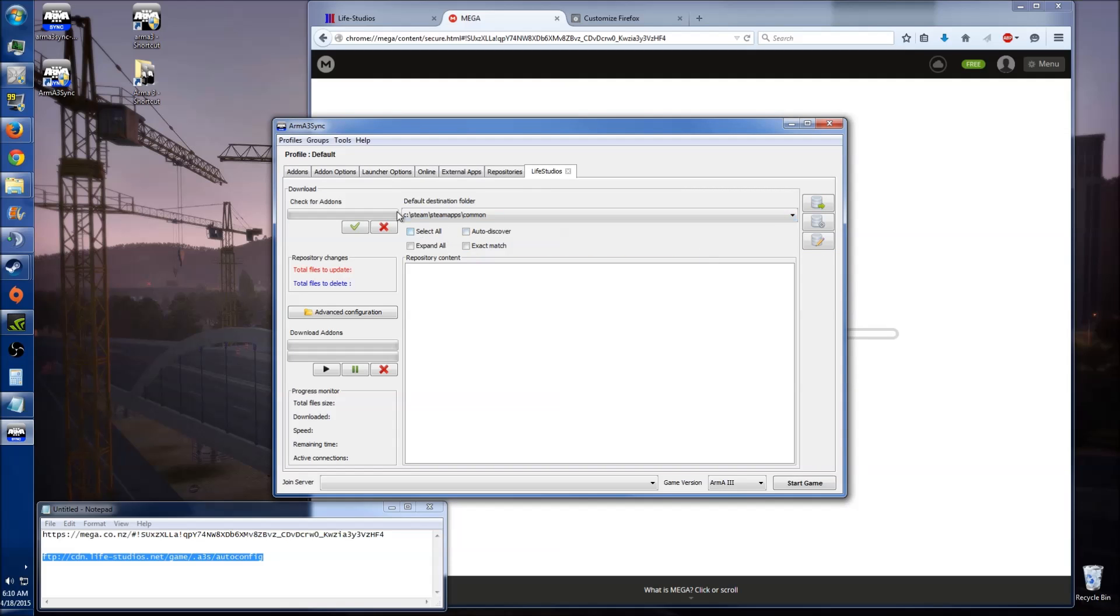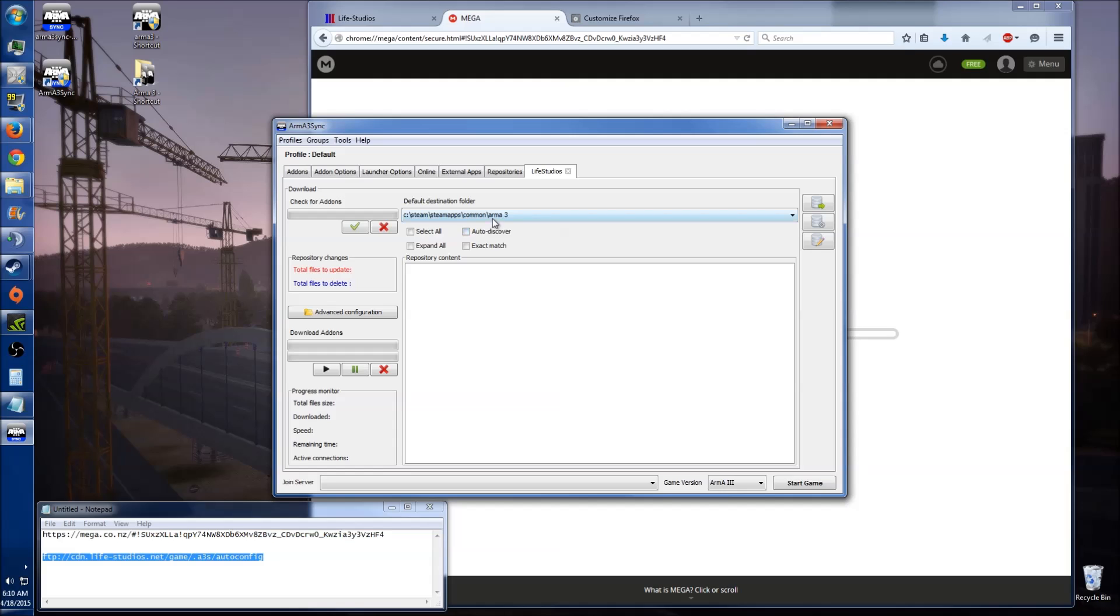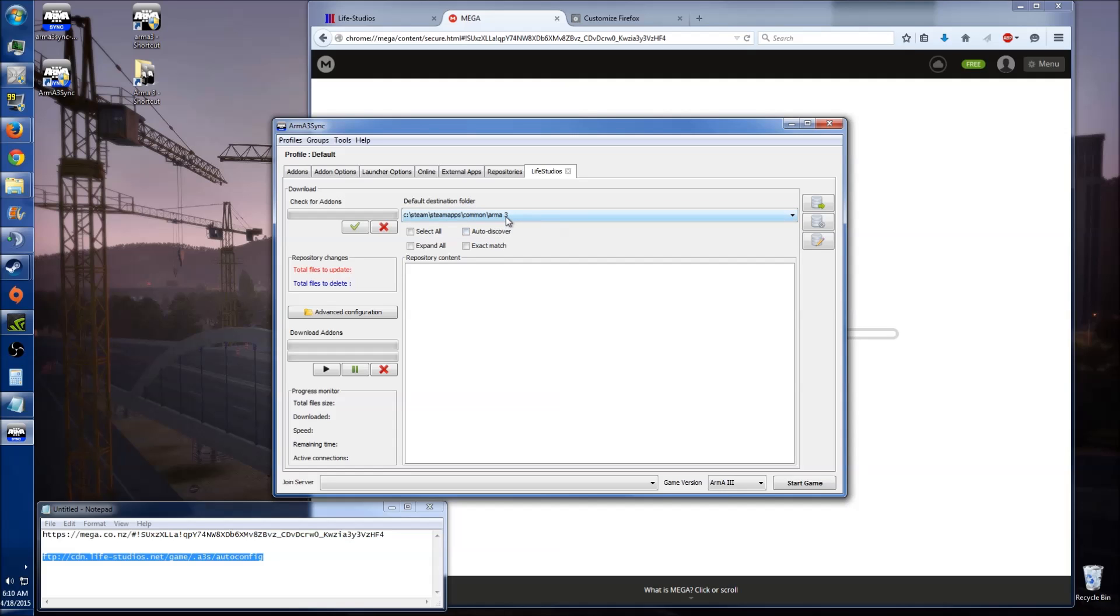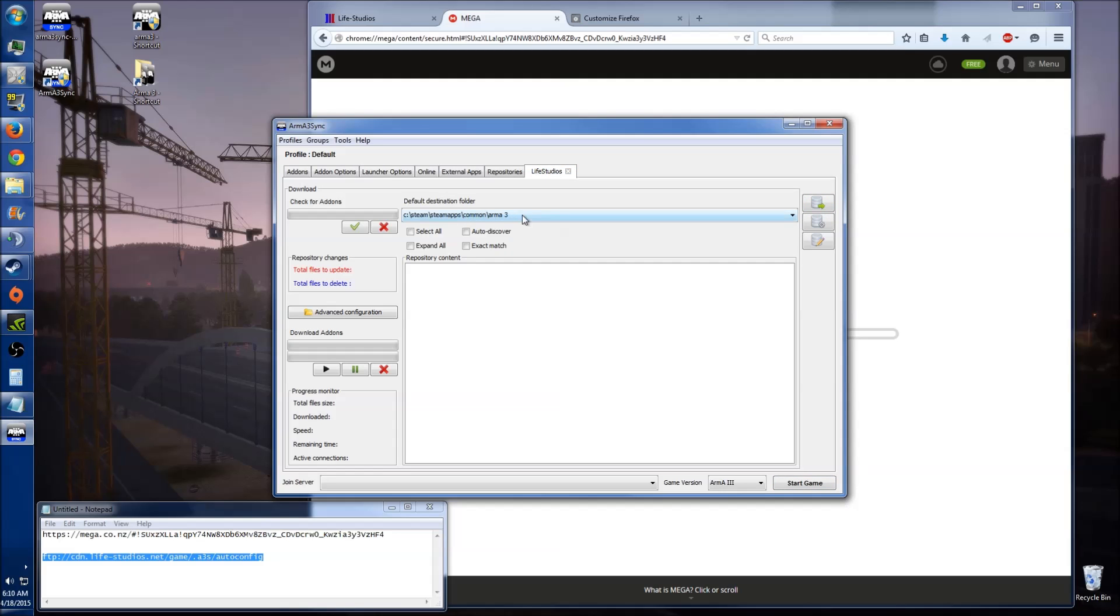Once you've done that, now at the moment, what you need to check here before you do anything is default destination folder. See, currently mine is wrong, and what it will do, it will reinstall the entire lot again. So what you need to do is click on this and go down and click on your Arma3 one. So make sure it definitely has your Arma3 one selected. If you don't have that, again, go back to add-on options, and you can add another directory here. Now back in here, we've got the correct directory now.